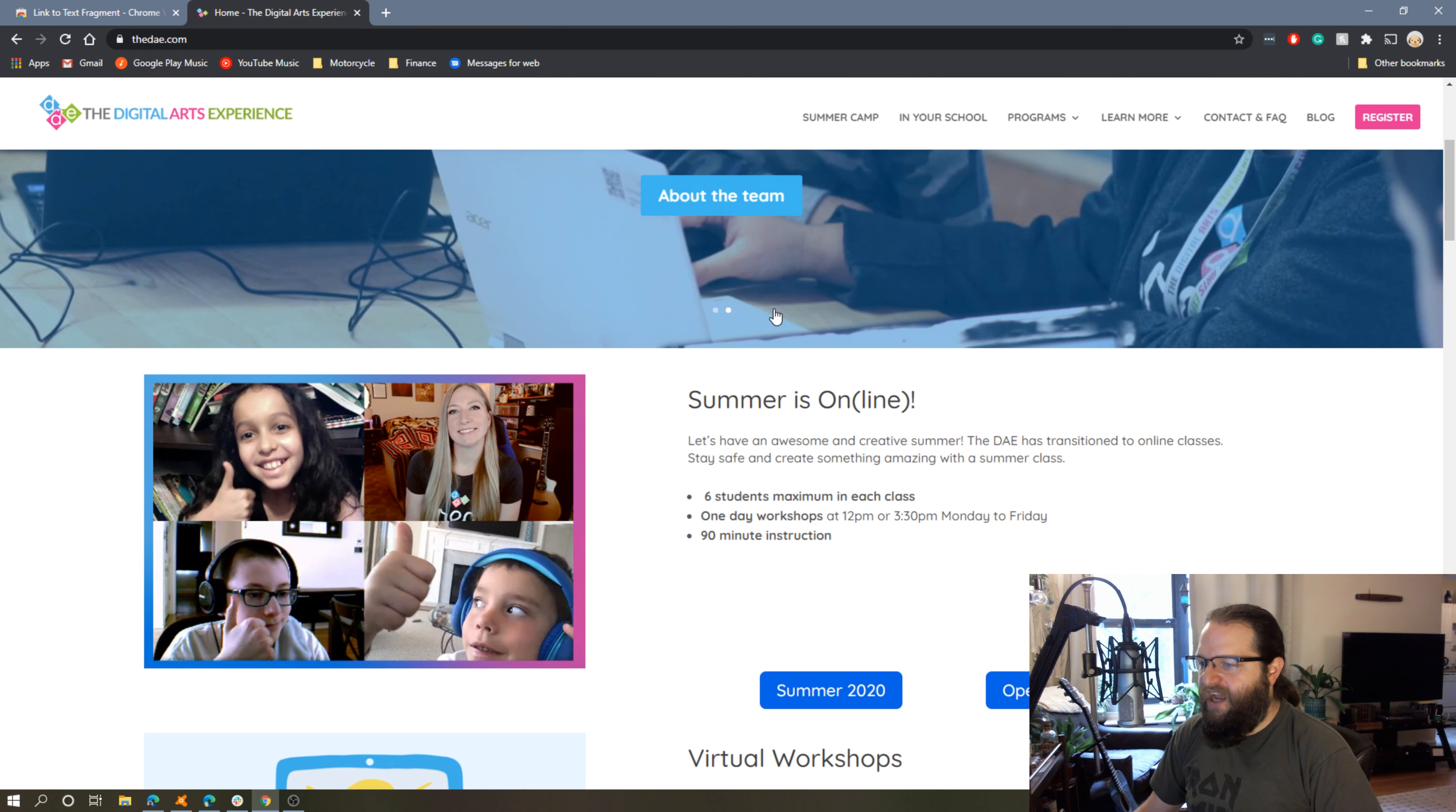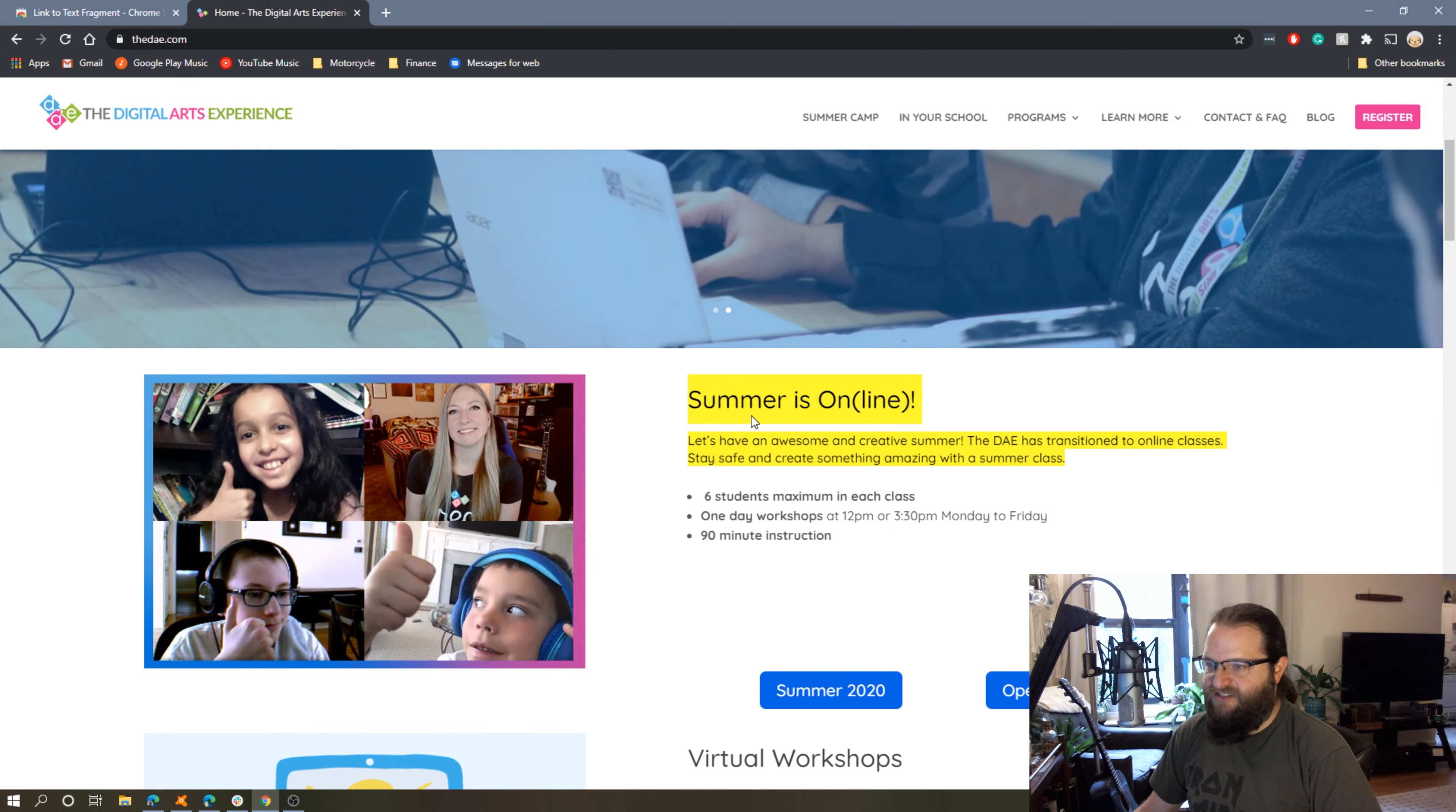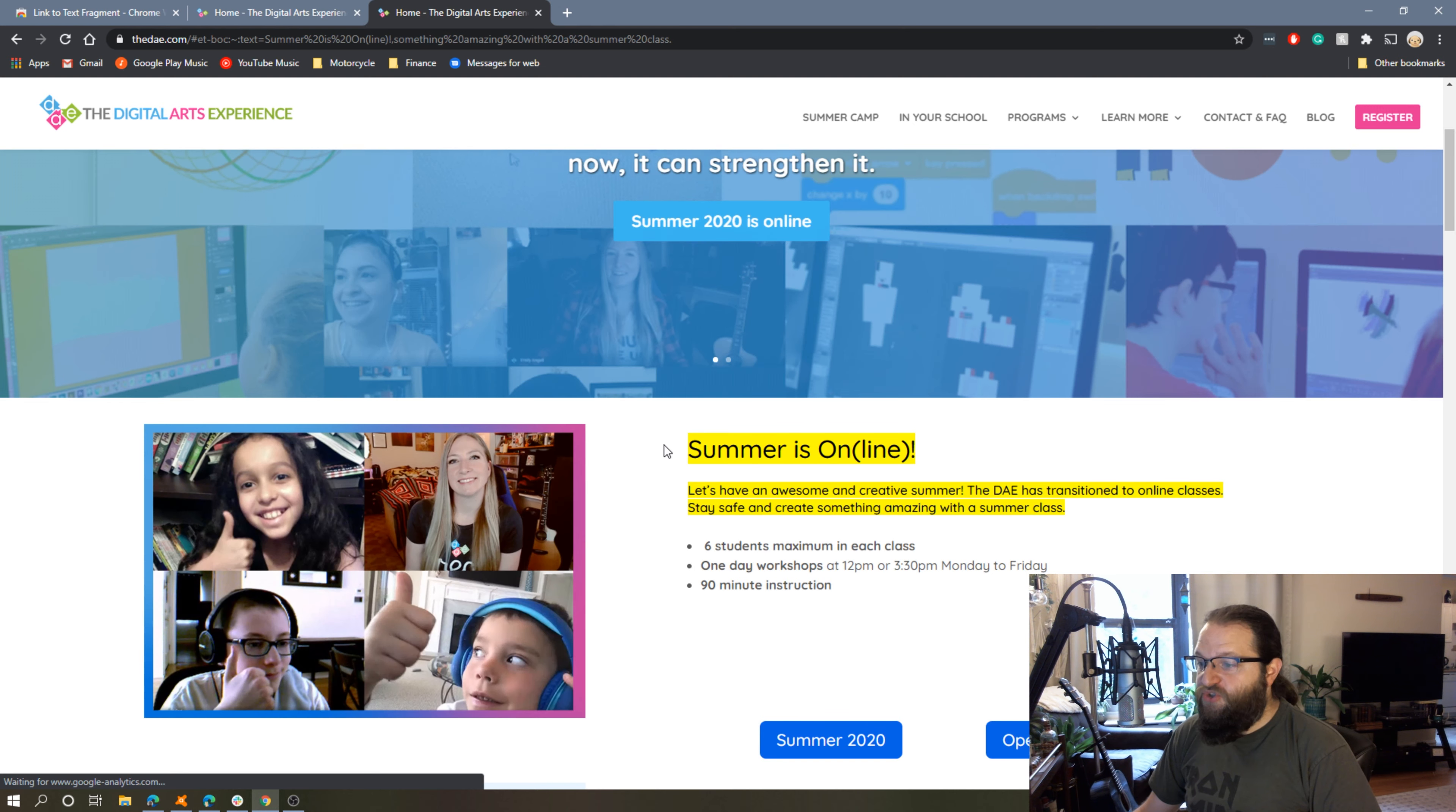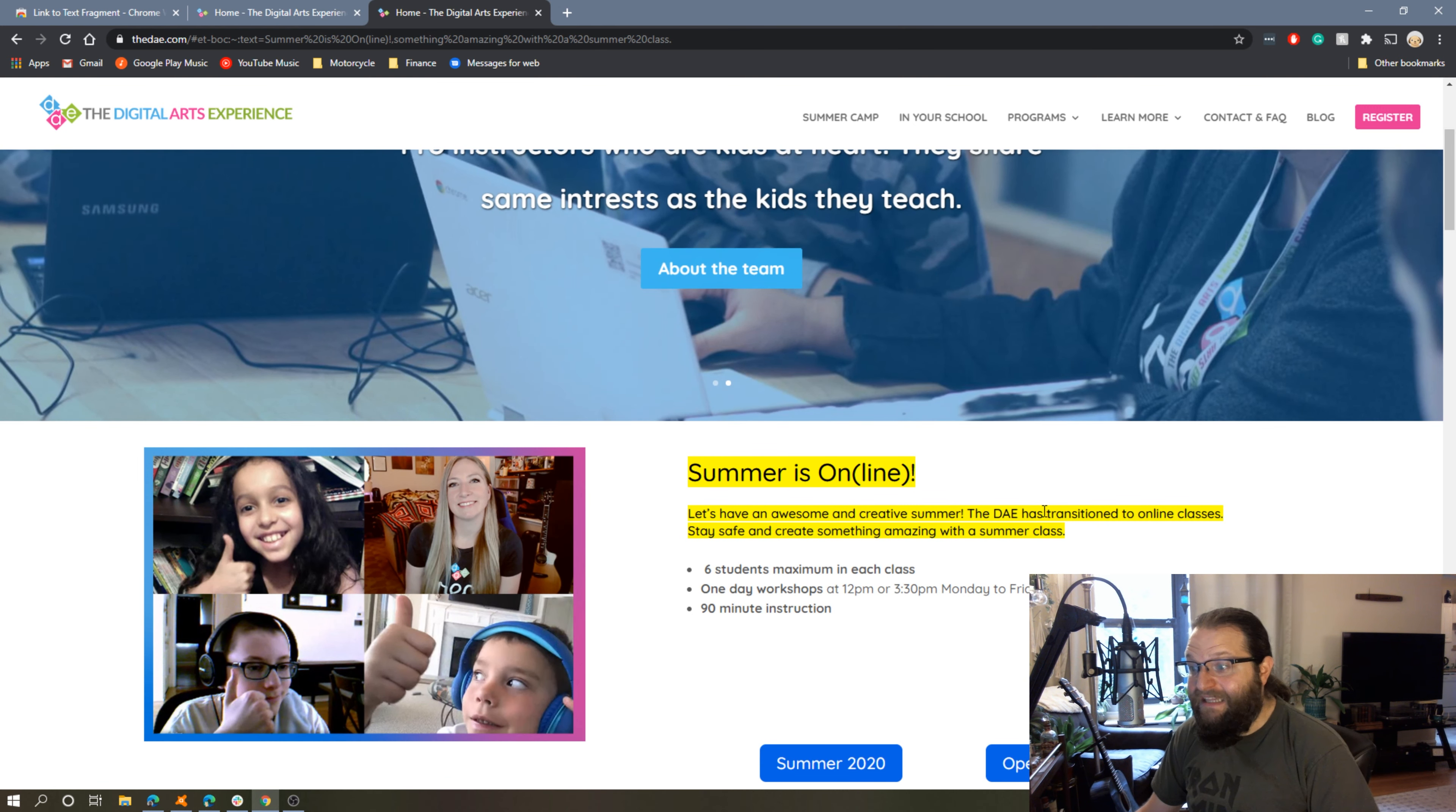To show you how this works, I'm just going to grab this block of text right here. If I right-click it, I have an option that says Copy Link to Selected Text. If I then open a new tab and paste this link in, I will be brought to that specific block of text and that text will be highlighted.